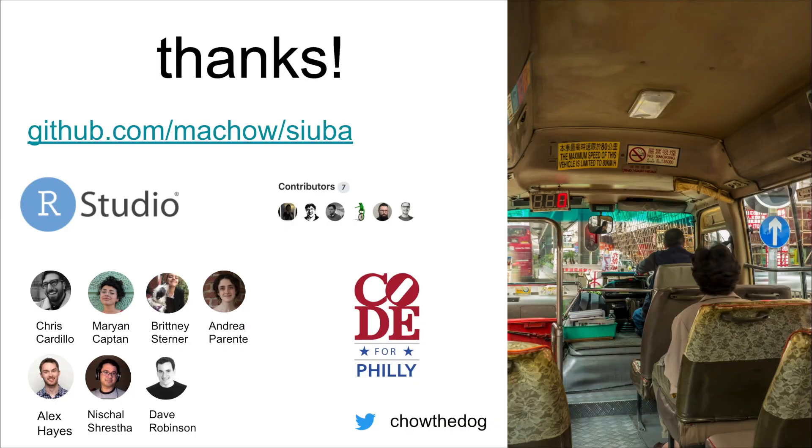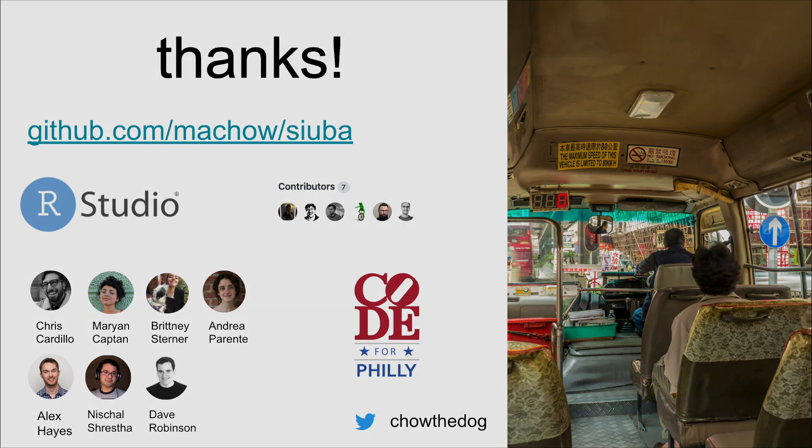So thanks to everybody who helped contribute to Suba. Thanks to RStudio for putting this together. And thanks to the army of people who gave feedback on this talk and made it much better than its first version. So thanks for watching. I hope you'll try Suba out. And if you have any questions, please feel free to reach out to me on GitHub or on Twitter at chowthedog. Thanks.